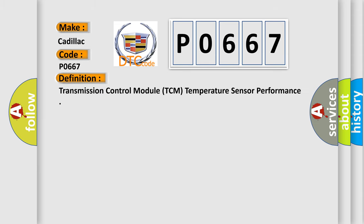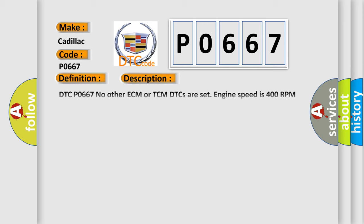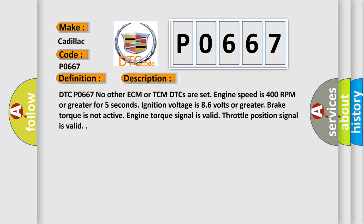So, what does the diagnostic trouble code P0667 interpret specifically for Cadillac car manufacturers? The basic definition is Transmission Control Module TCM Temperature Sensor Performance.